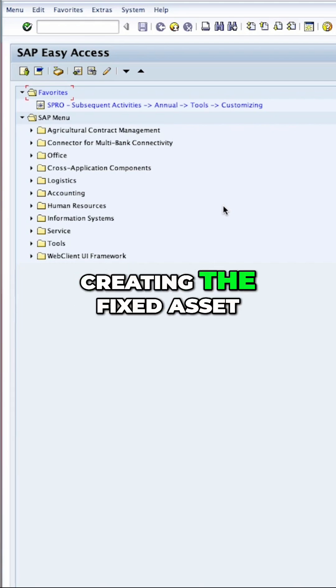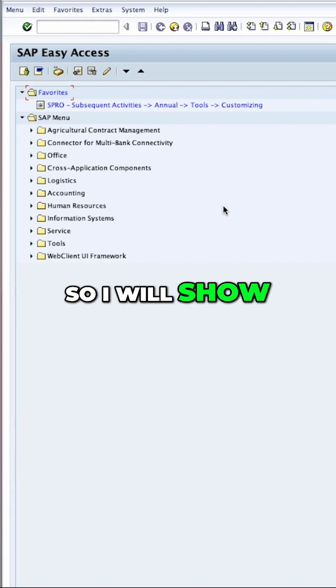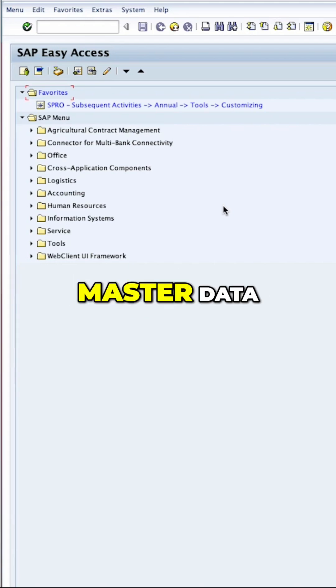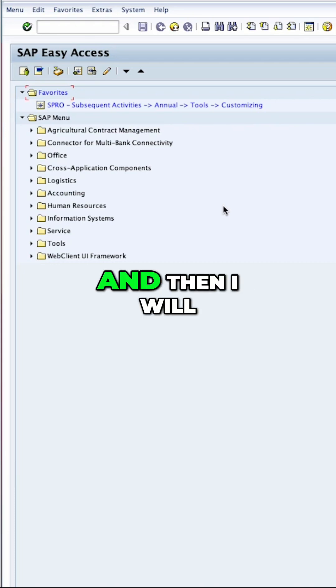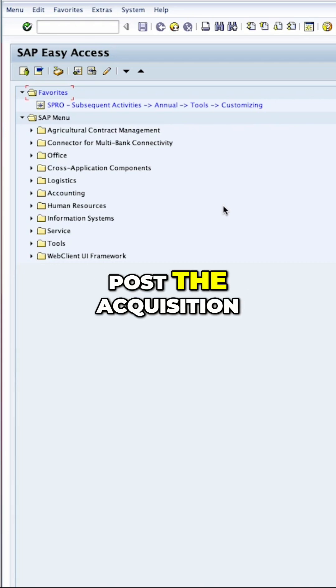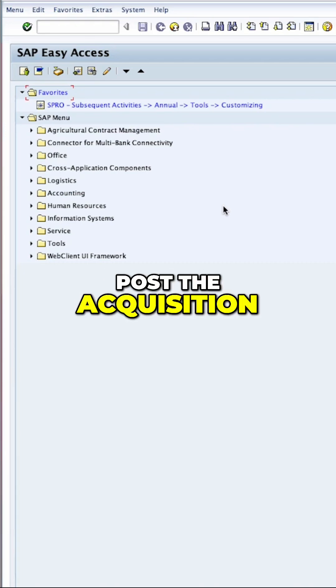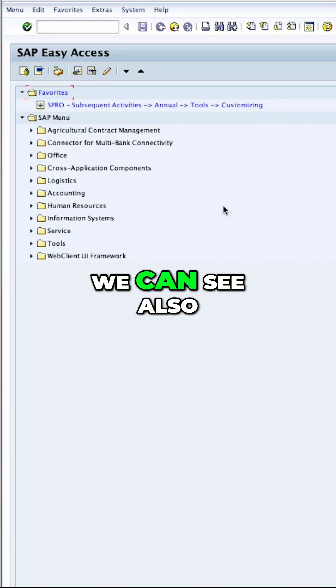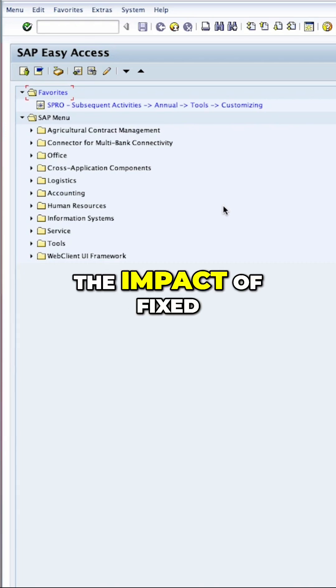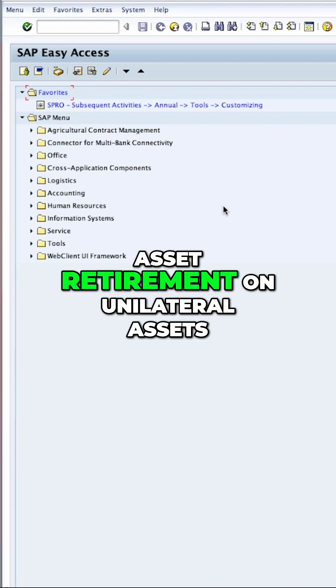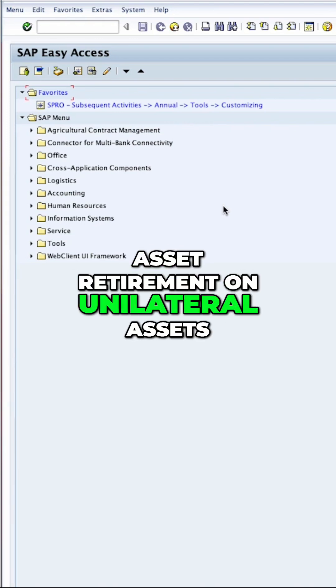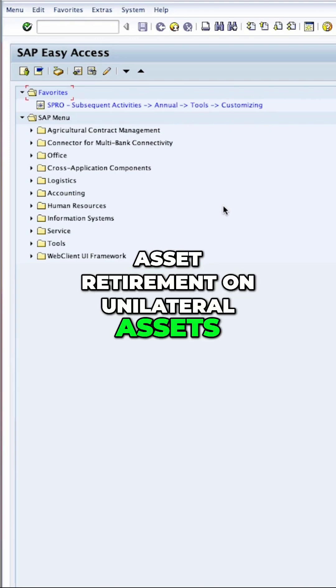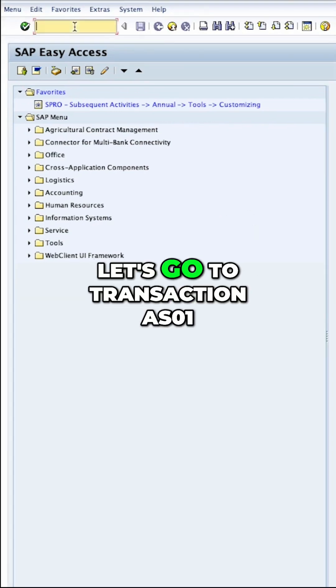I will start by creating the fixed asset. So I will show you the fixed asset master data and then I will post the acquisition. And then I will post a retirement so we can see also the impact of fixed asset retirement on unilateral assets.